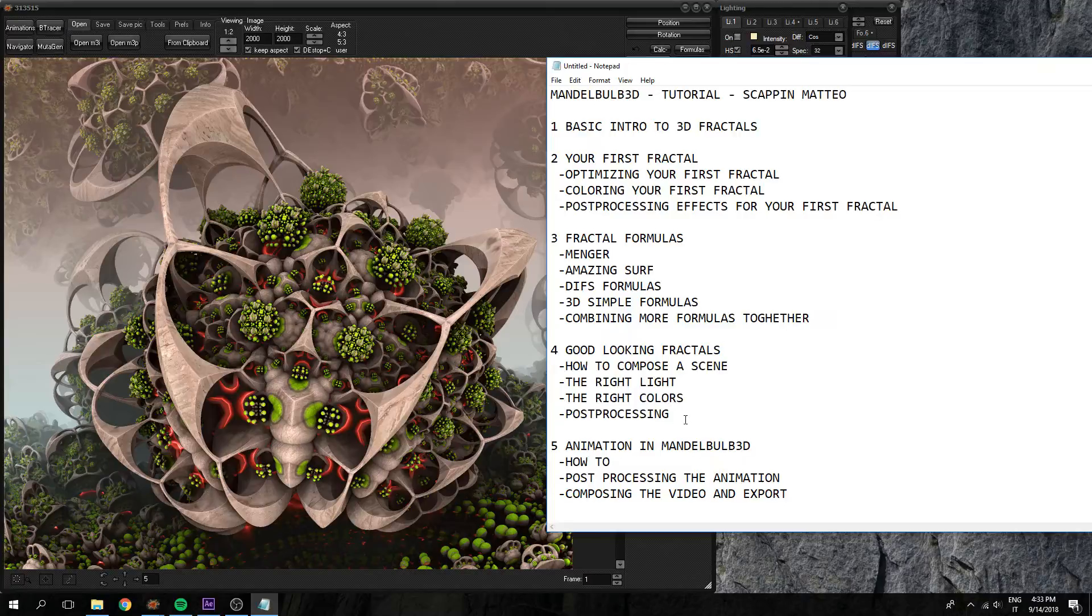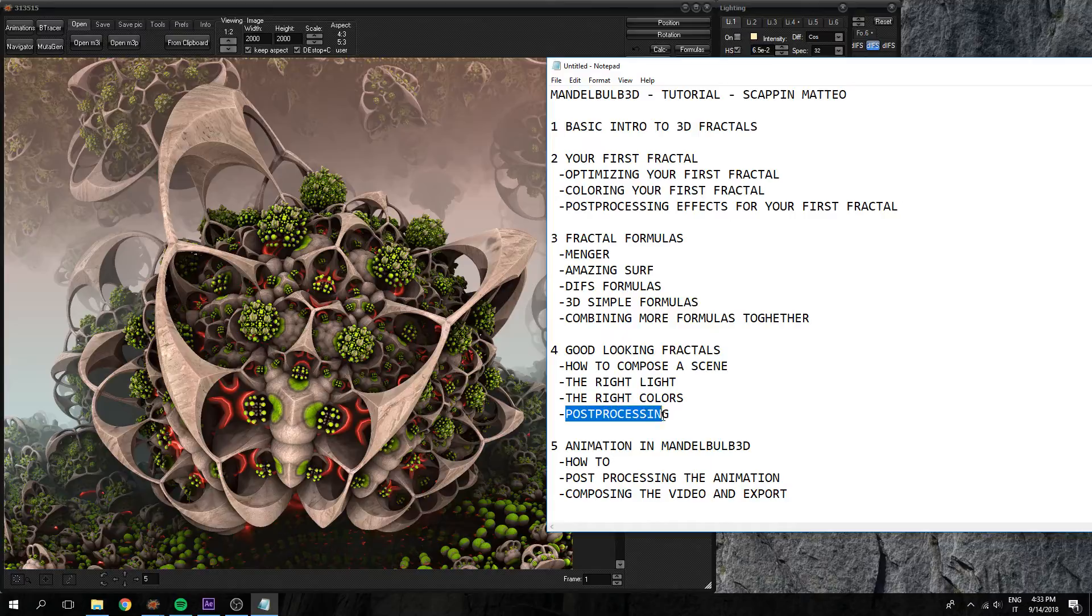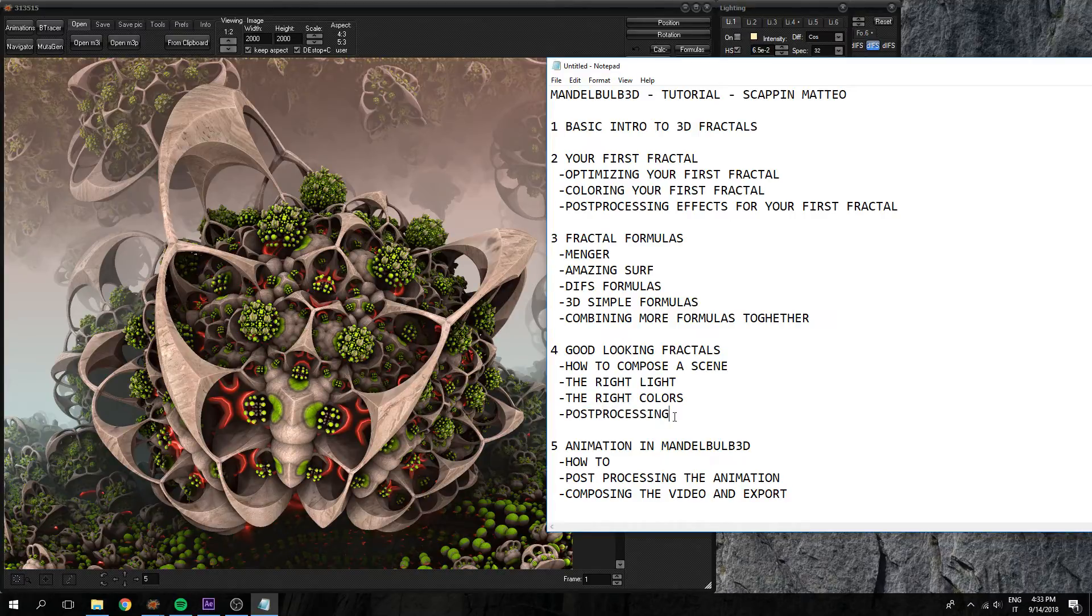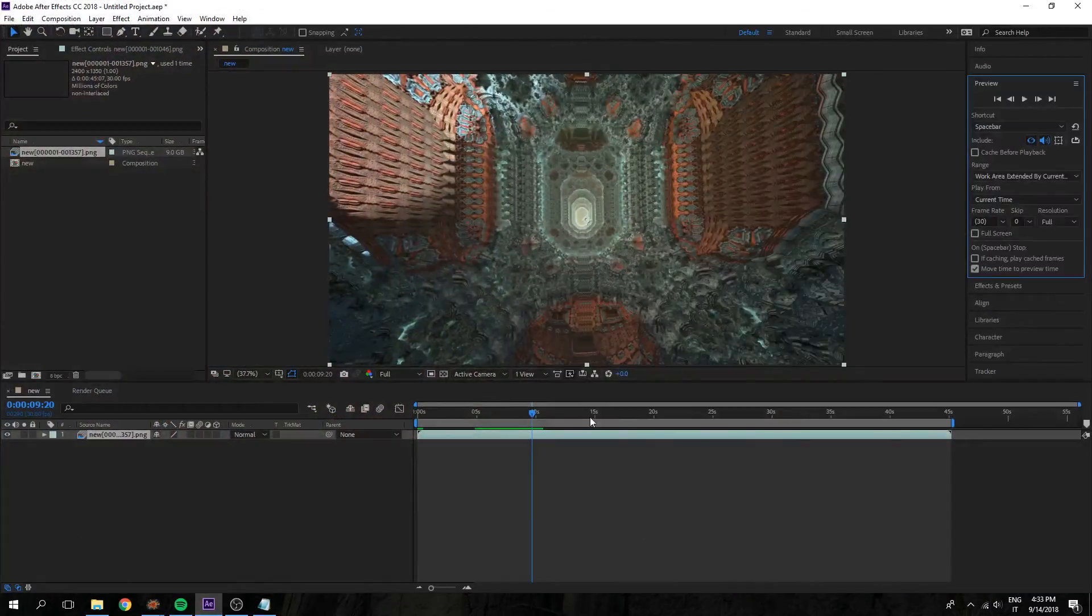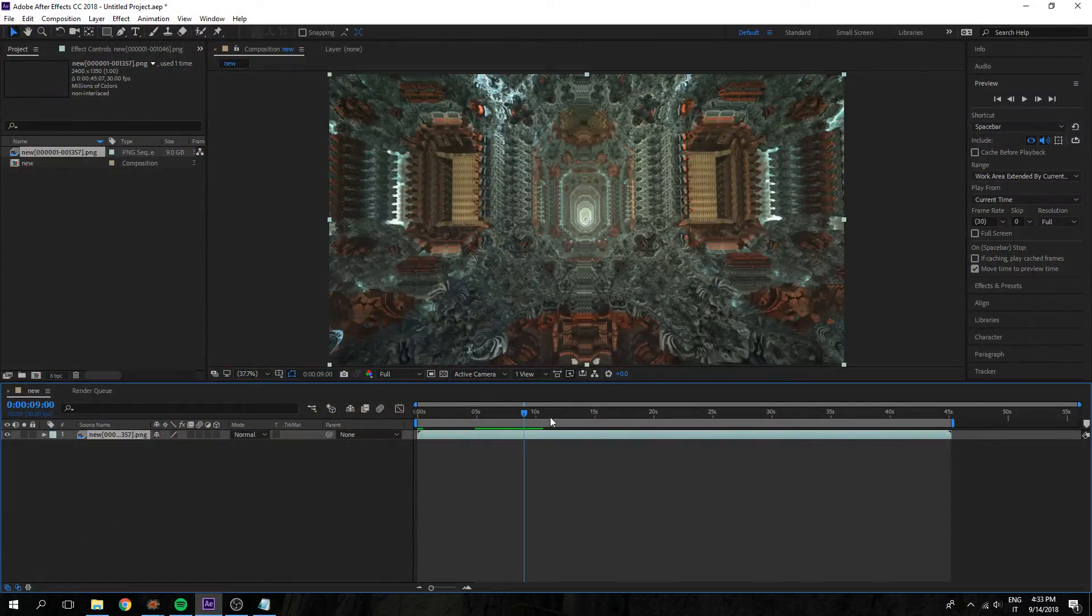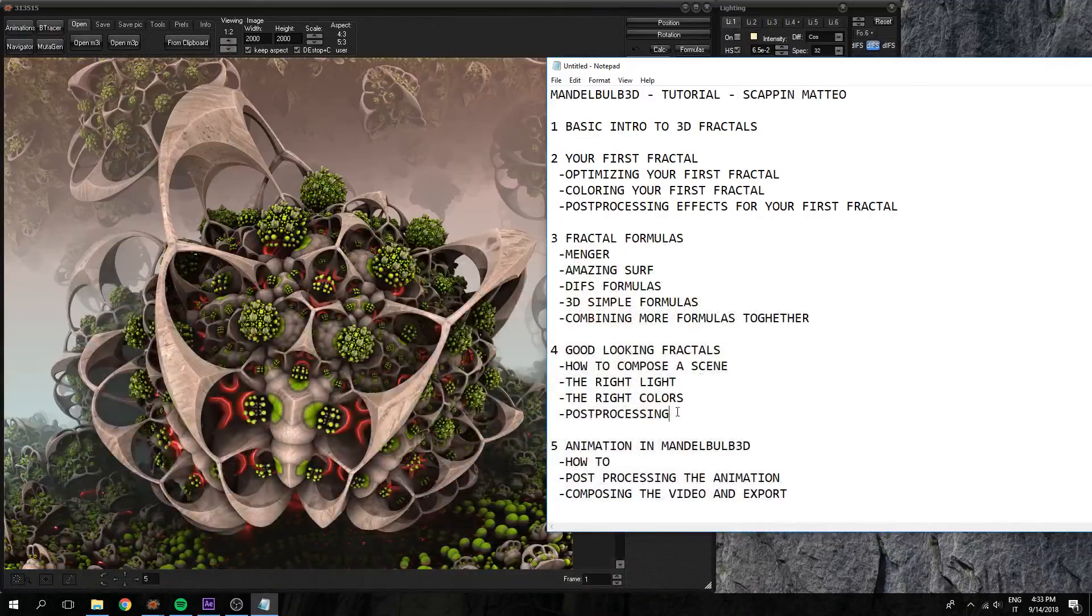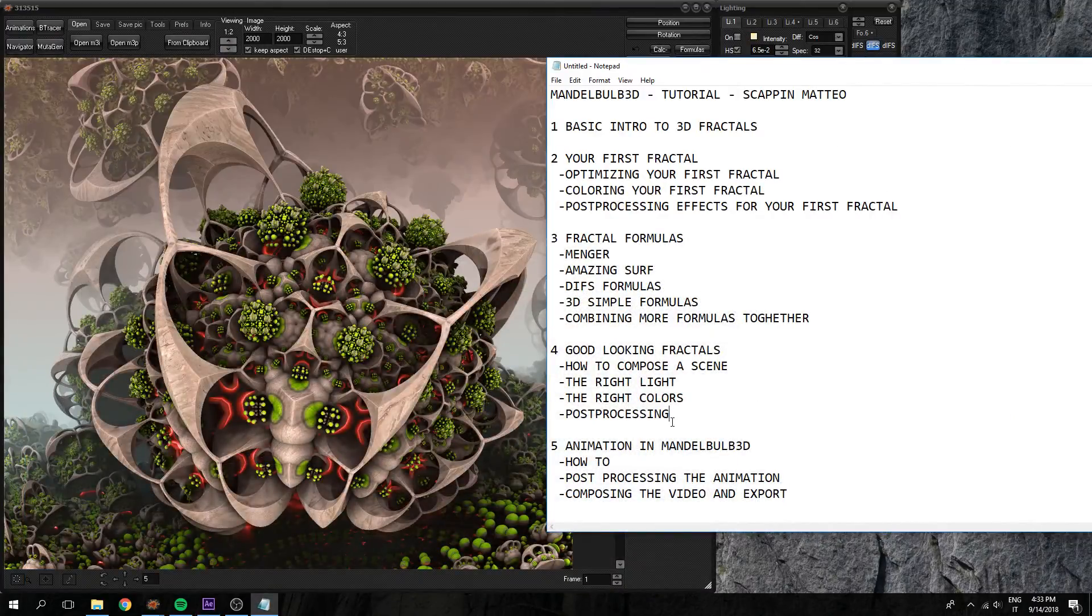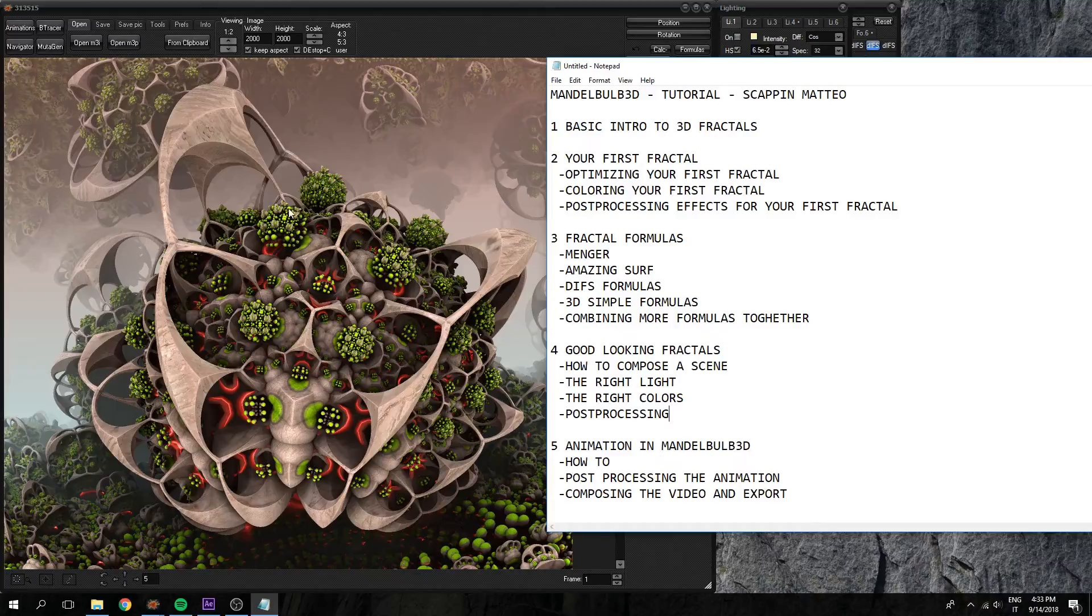And you will finally see the post-processing part where you use Photoshop or After Effects or other software to make your fractals look good.